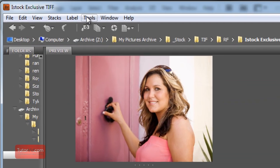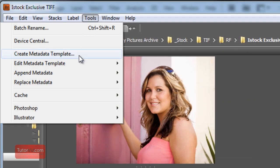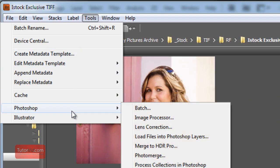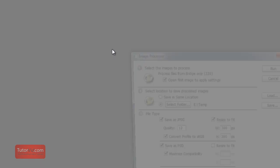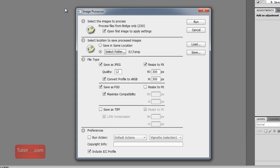To do that I'm going to go up to Tools, Photoshop, and then Image Processor. This opens them up in Photoshop. Before I was working in Adobe Bridge.